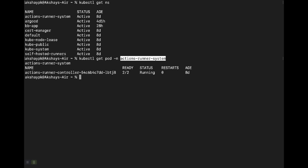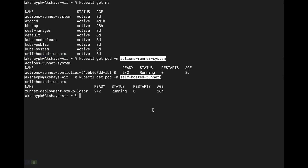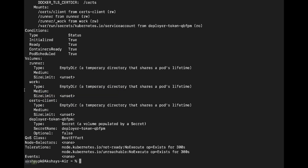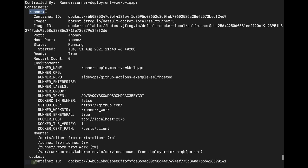Self-hosted runners can be isolated to run in their own namespace. If you do 'kubectl get pod' on the namespace called self-hosted-runners, you should see one runner that is part of a RunnerDeployment with two containers. If you describe that pod, you'll see the first container is the runner container and the second is a Docker container.